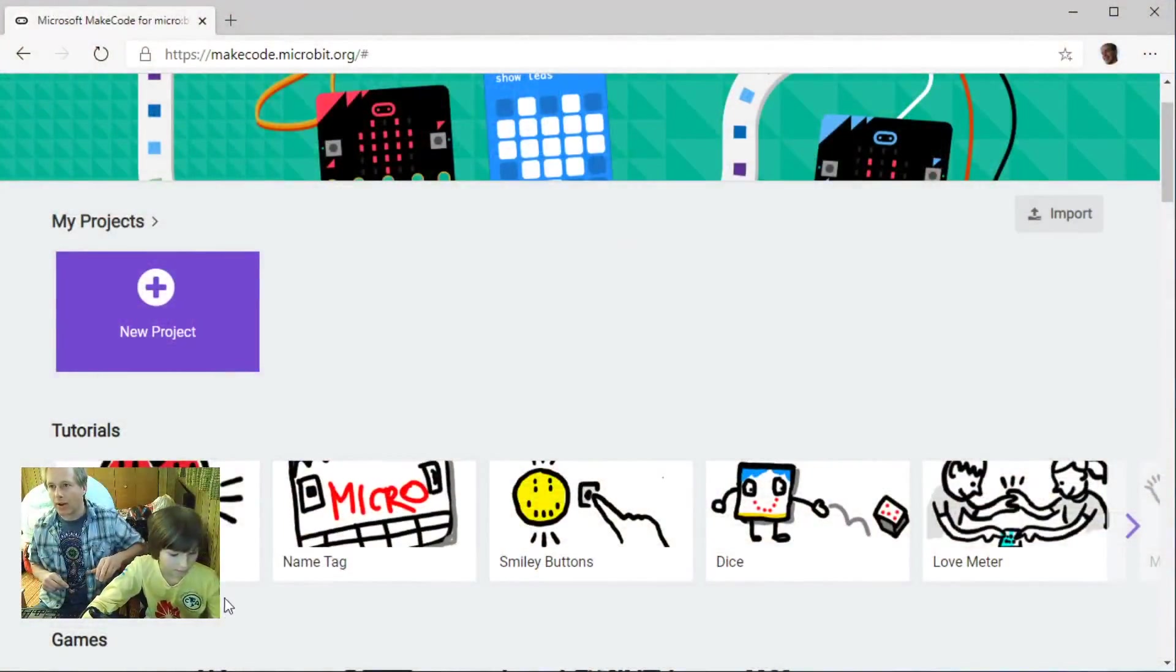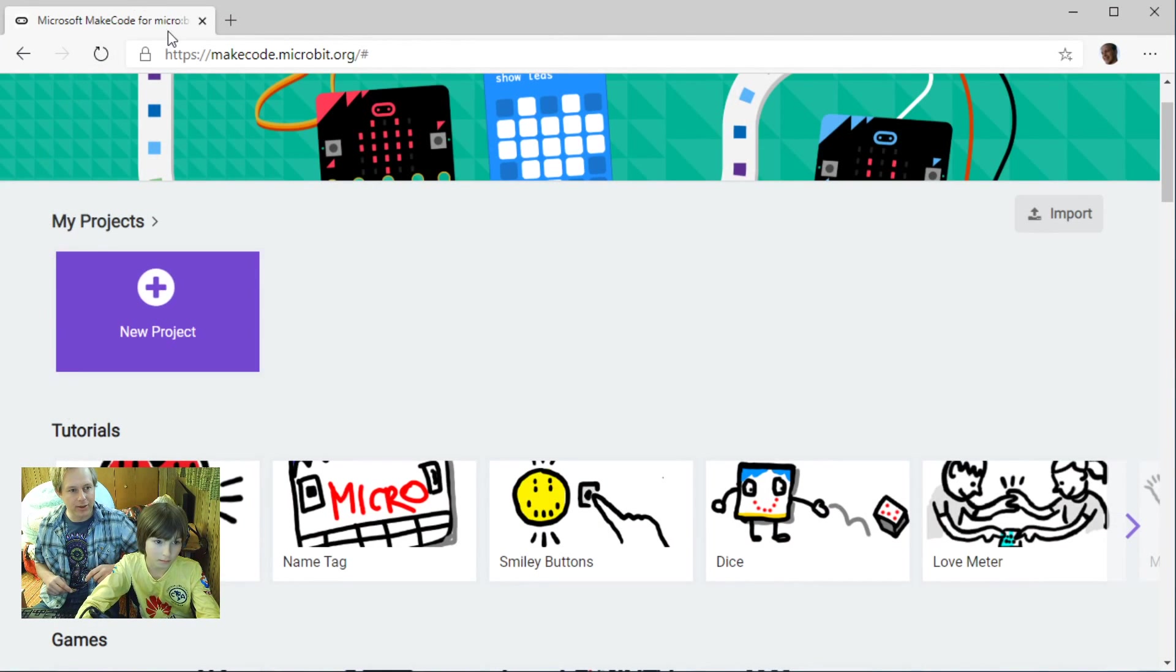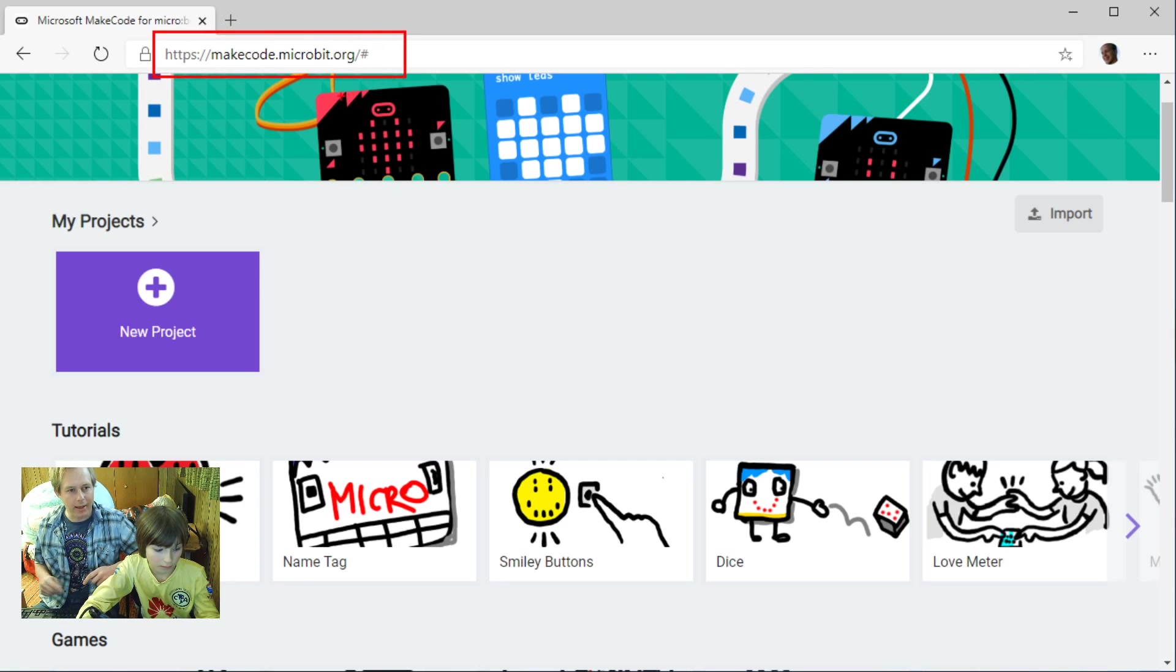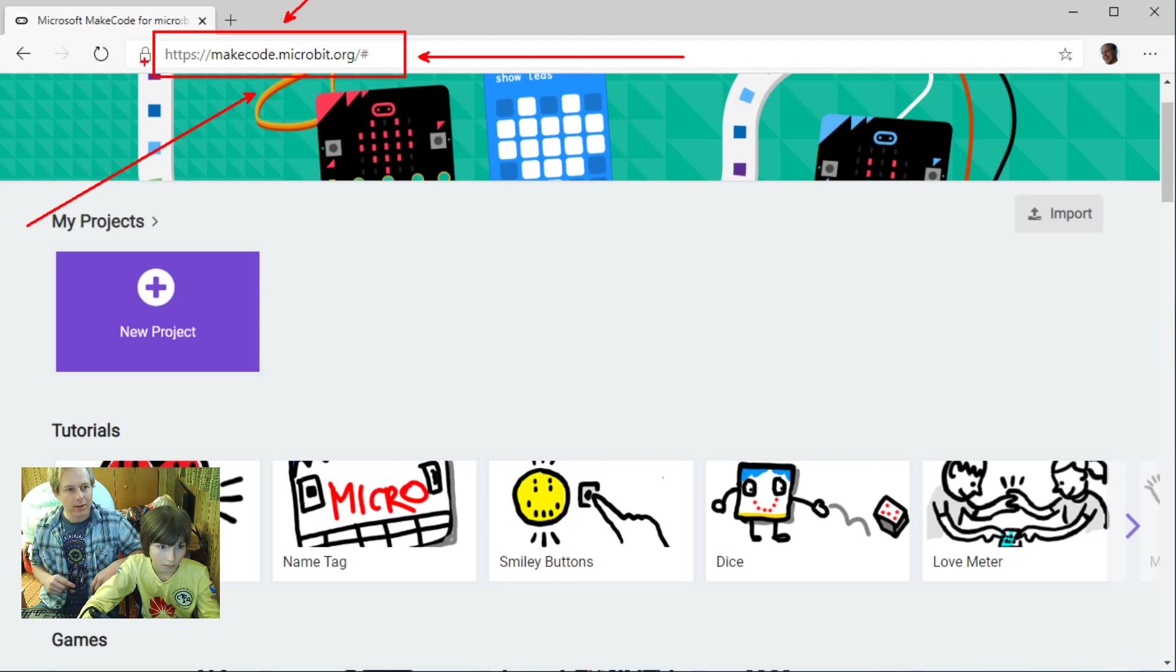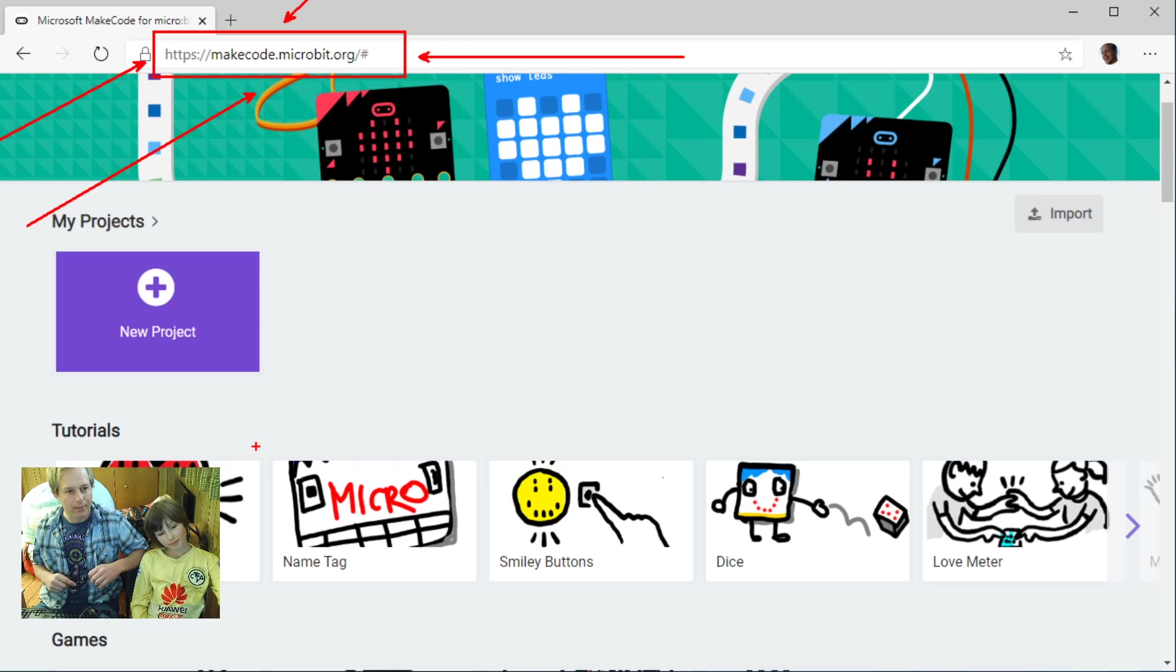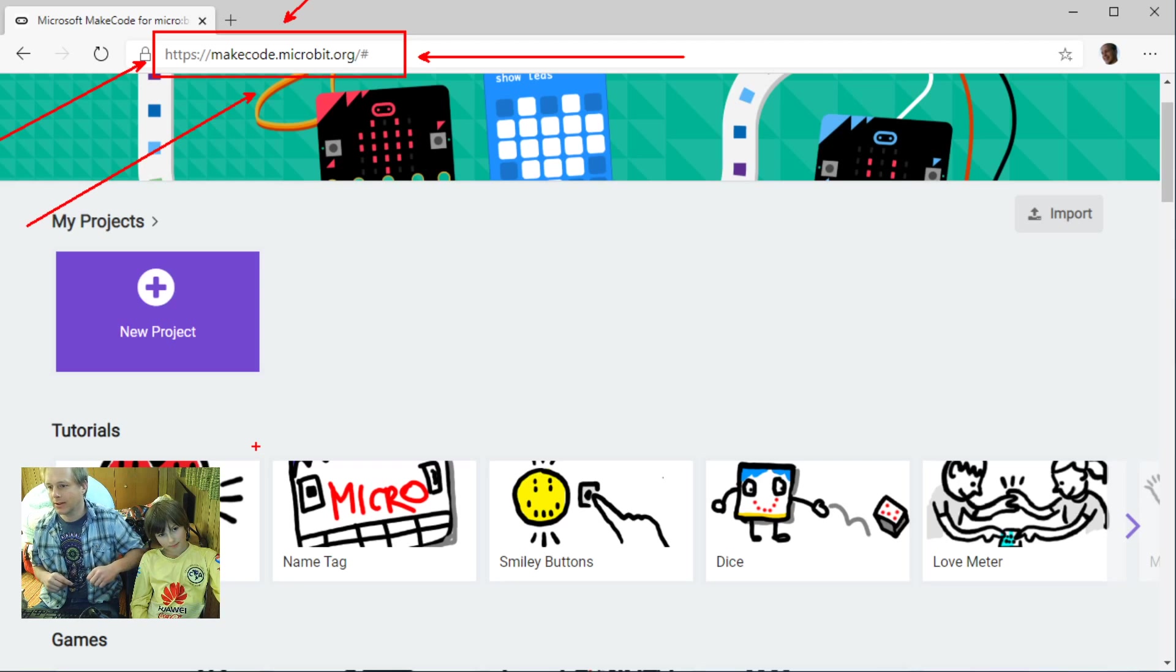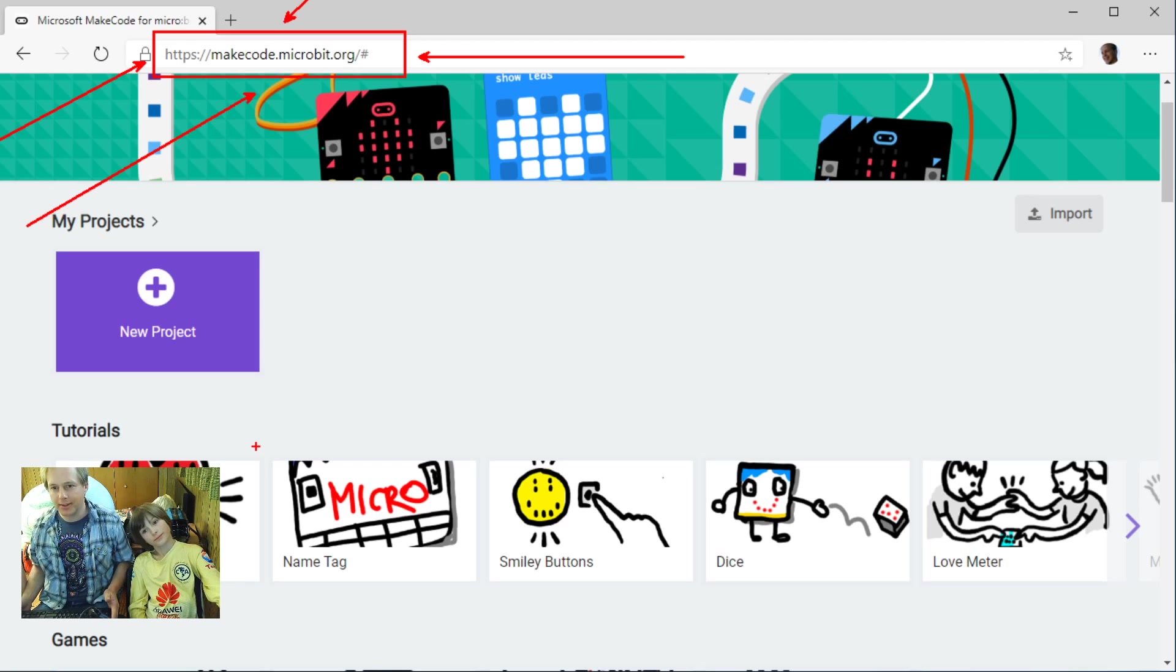Don't close the tab, what you want to do is open a new tab to go and make code. If you're in your browser, go ahead and navigate to makecode.microbit.org. There's a link in the YouTube video. Again, make sure the tab on YouTube stays open otherwise the video will go away. Let's take a little bit of time here to make sure everybody's on board and ready to work with us.